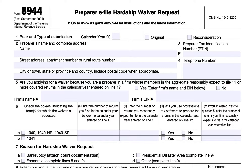Column three asks whether professional tax preparation software will be used to prepare the tax returns. Column four, if the preparer answered yes to question five about being a specified tax return preparer, requests the number of returns that the entire firm reasonably expects to file. Line six A is for individuals filing Form 1040, 1040-NR, or 1040-SR, and line six B is for estates and trusts filing Form 1041.